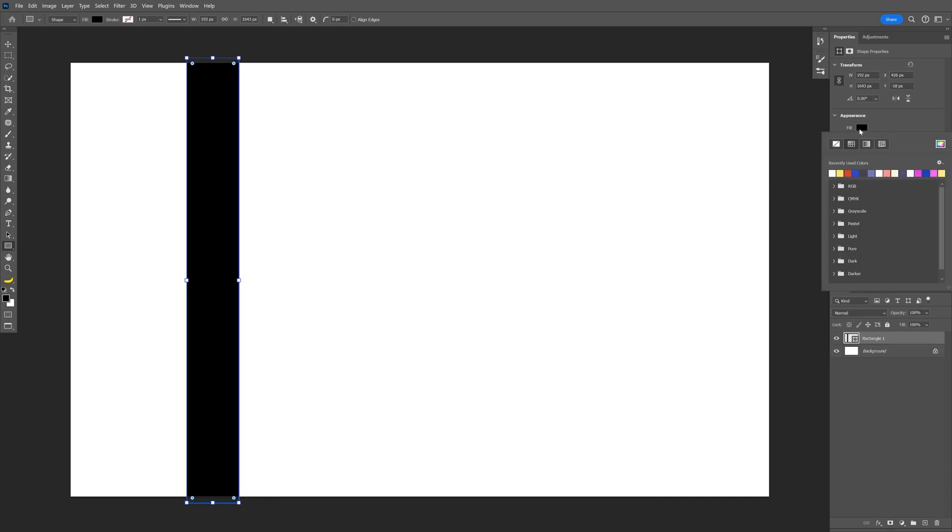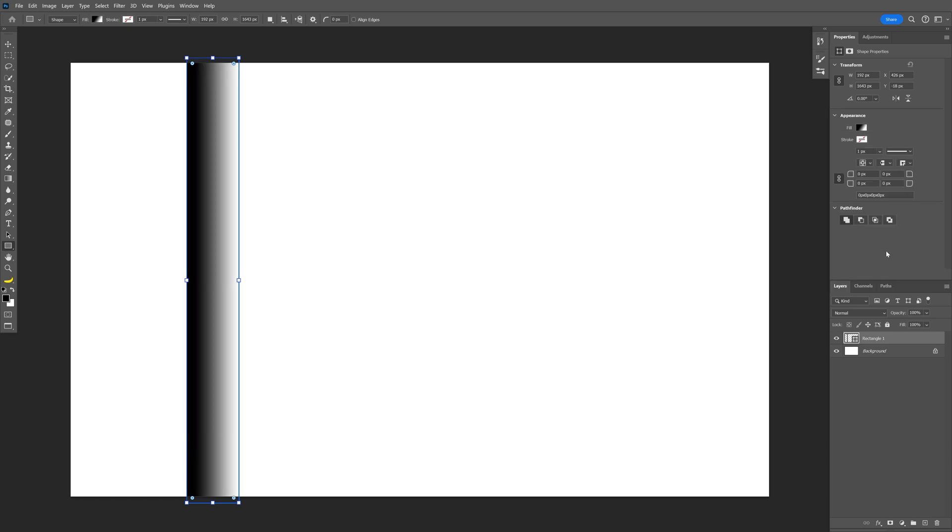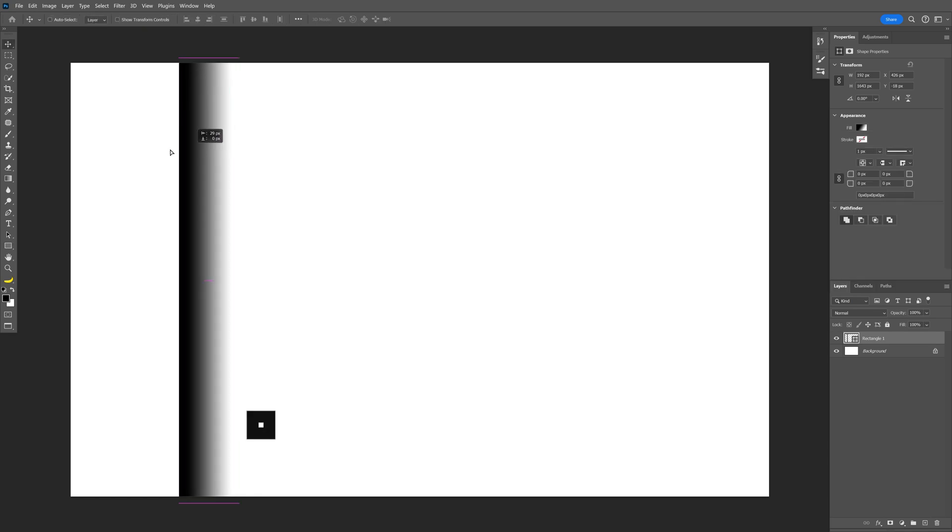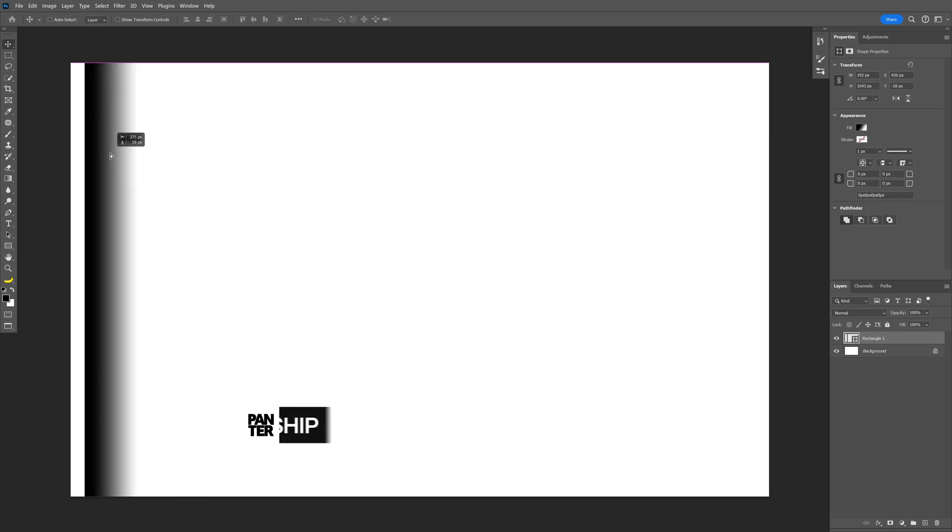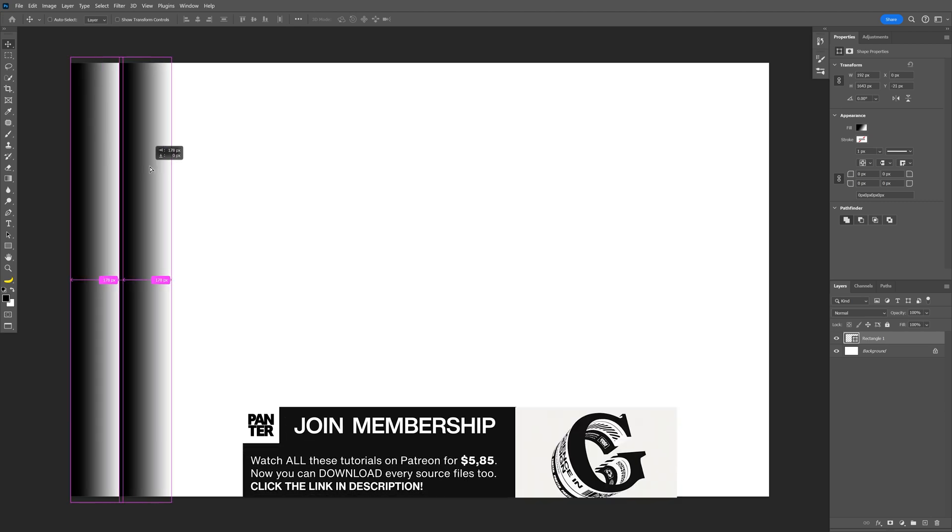to the fill. Click on the fill in the properties and select this gradient. Now from 90 degrees we're going to decrease it to zero. I'm going to position it on the left, press and hold Alt, drag it to